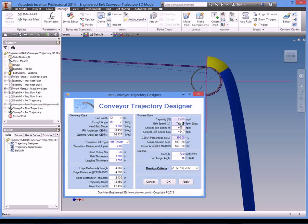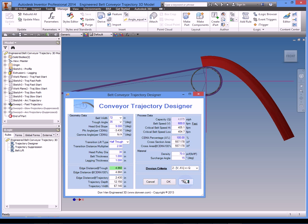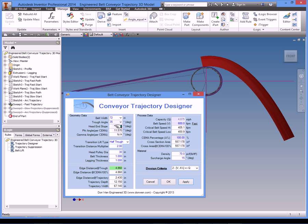We want to have a fast speed. We can specify a number, a speed higher than this value which is the high critical belt speed. So we change that to be 500, or maybe make it more speed and say 600. For the same load capacity, let's apply.